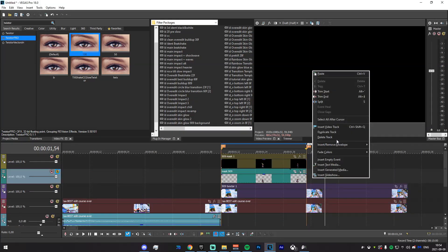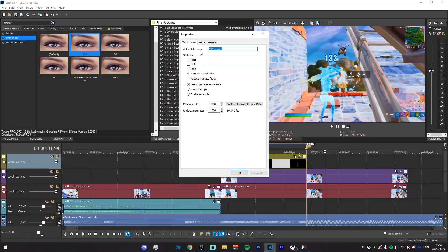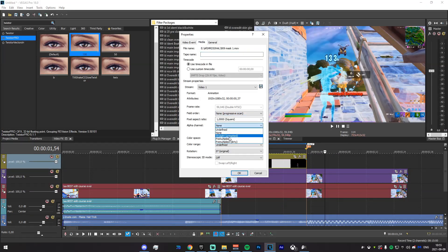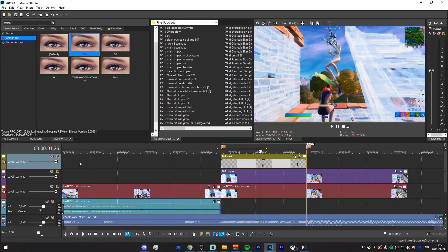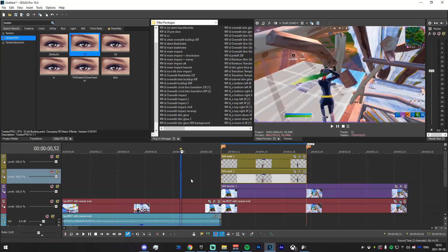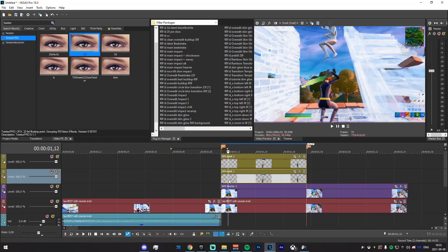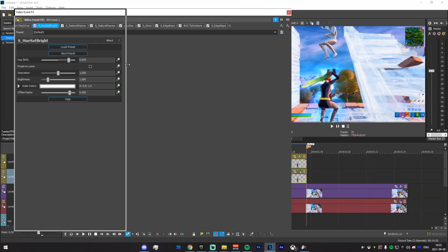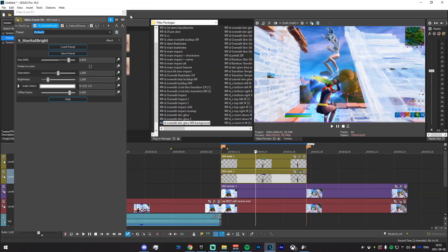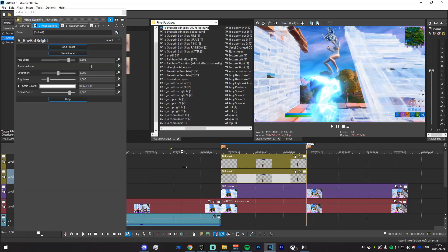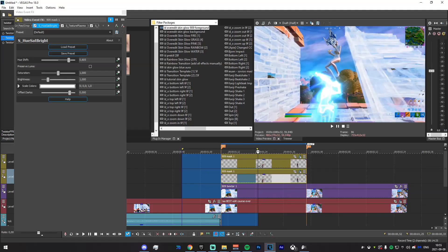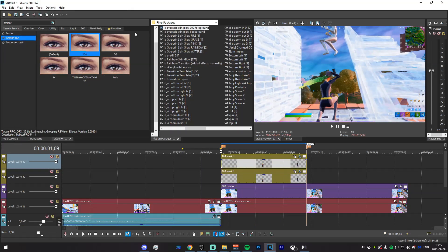Once that's rendered out, drag it on top, delete the audio track, delete the bottom mask, right-click Properties > Media > Alpha Channel > Unmatted, and click OK — it should be transparent again. Now duplicate this track by right-clicking and pressing Duplicate Track. Drag in a couple presets: there should be an Overhead Skin Glow 999 Background — drag that into the back.